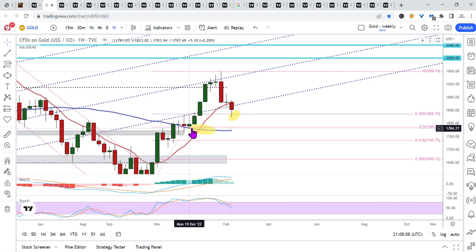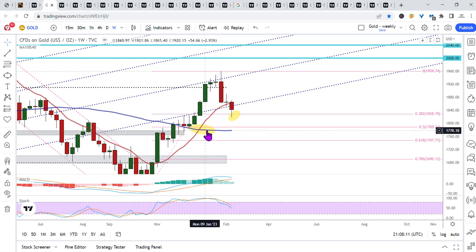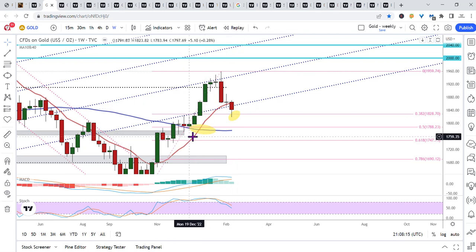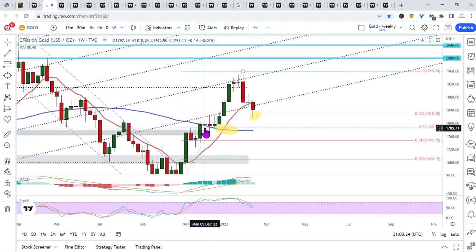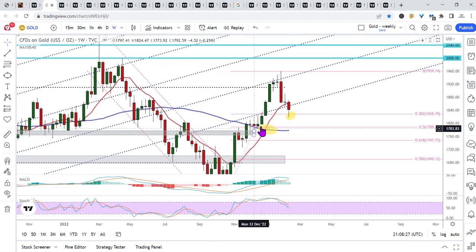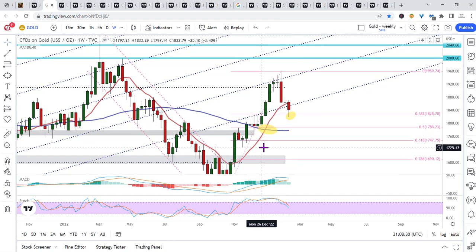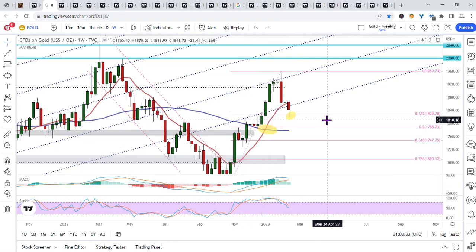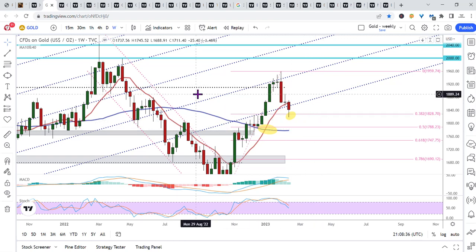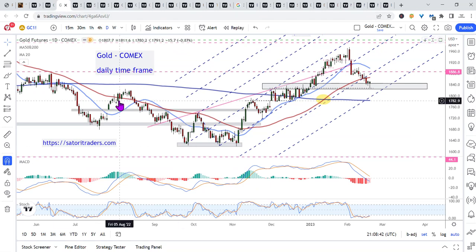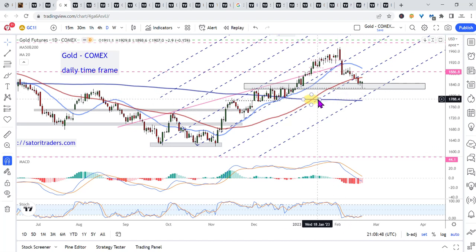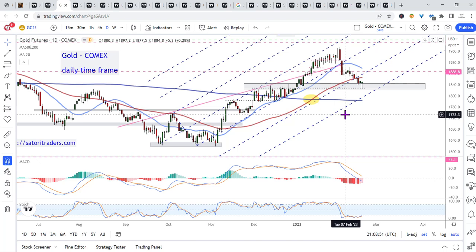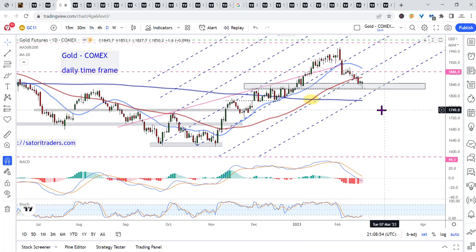I would also mention that we had a bullish cross — the 10-week moving average moving above the 40-week moving average, which is obviously a bullish crossover. The analog of this crossover in the daily chart would be a golden crossover, where the 50-day moving average moves above the 200-day moving average. Let's drop down to the daily time frame — there's our bullish crossover, the 50-day moving average moving above the 200-day moving average golden cross.